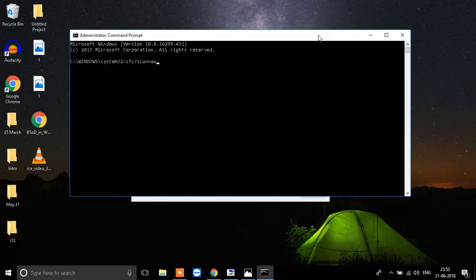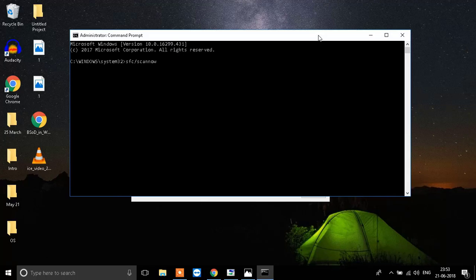Just go through it properly. You need to write down SFC slash scan now. You need to restart your system after the scan is completed. Most probably after that, you will see the internet connection is back.